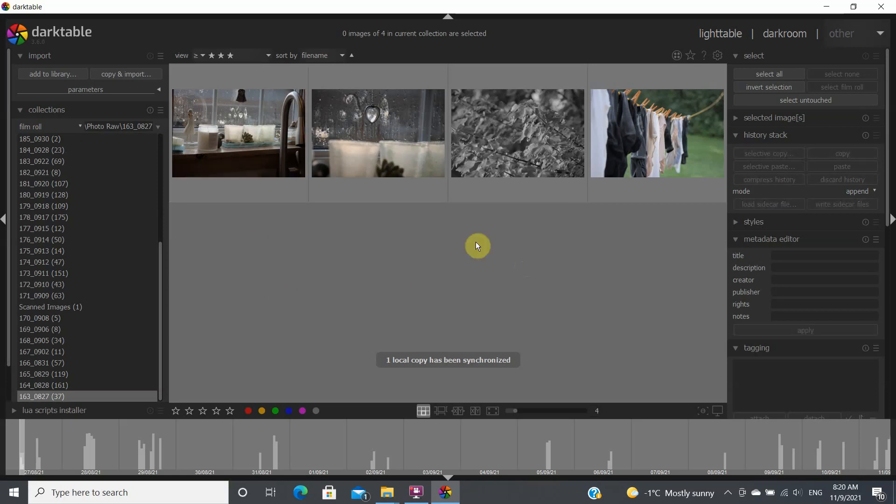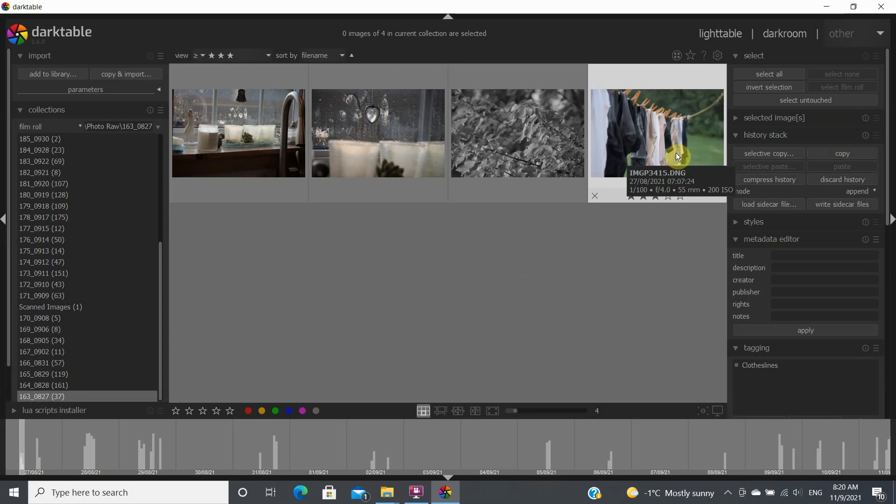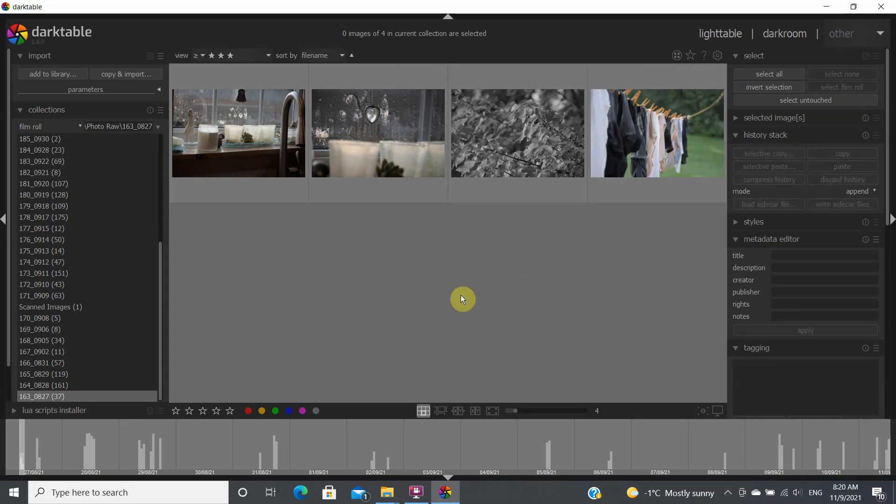So what you will be seeing initially when you open up Darktable might be some of the old files that you have, or you may not see any files if it's the first time you open it. So the first thing you do is you're going to add to library.